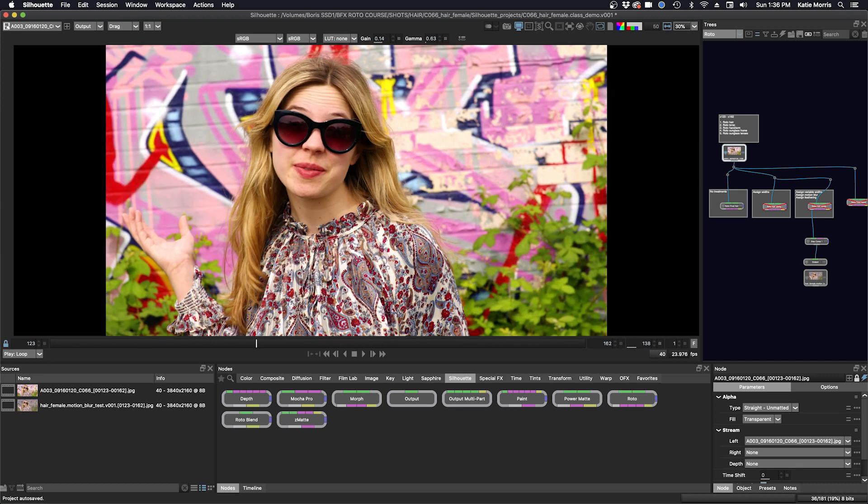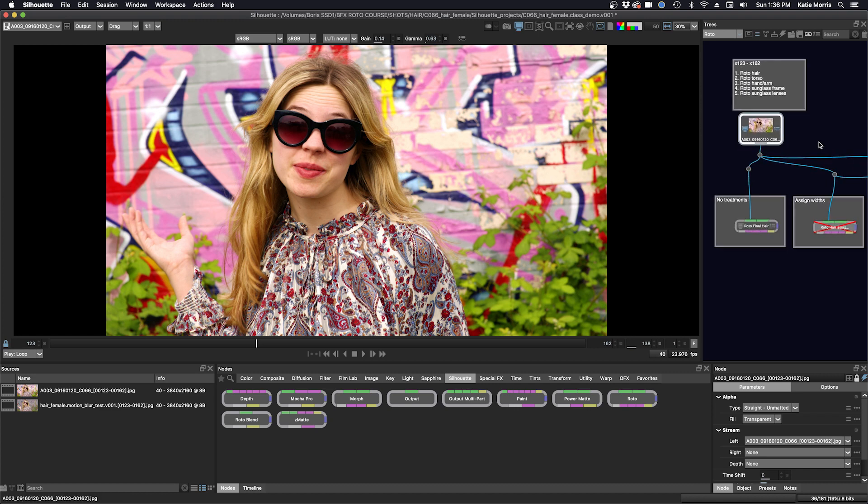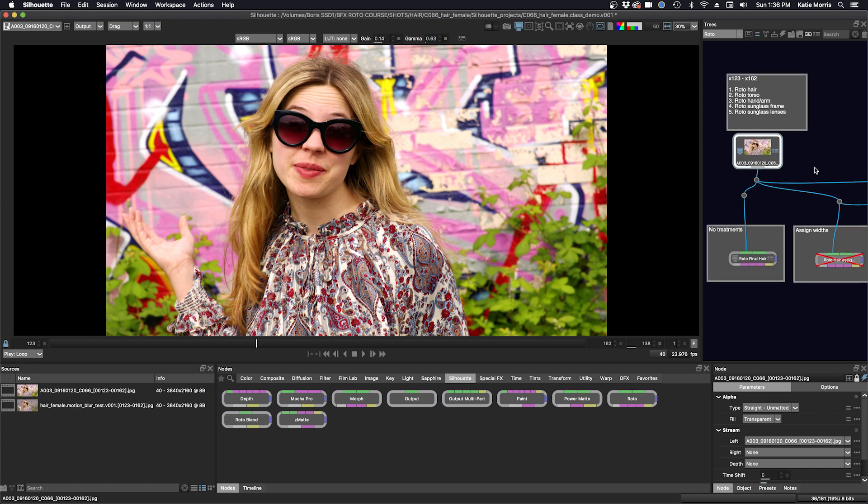But first I want to talk about some customizations that I haven't gone over before. I'm going to zoom in here in the trees window by pressing the plus button. So I have my note node up here in the trees window with my shot range and my to-do list.